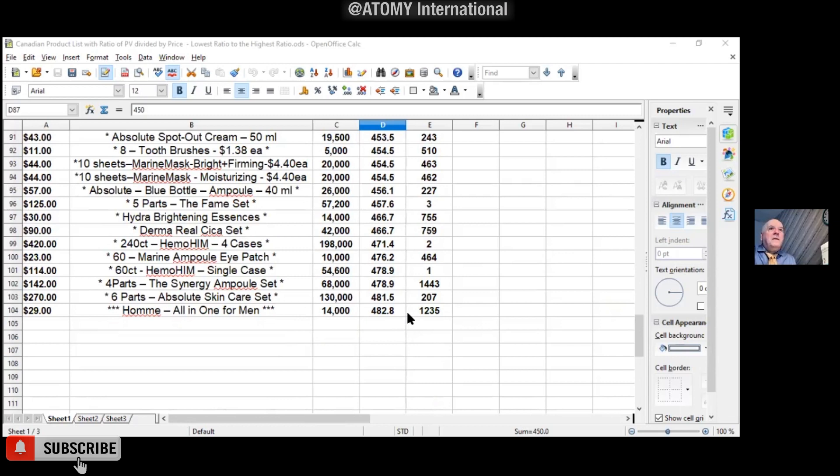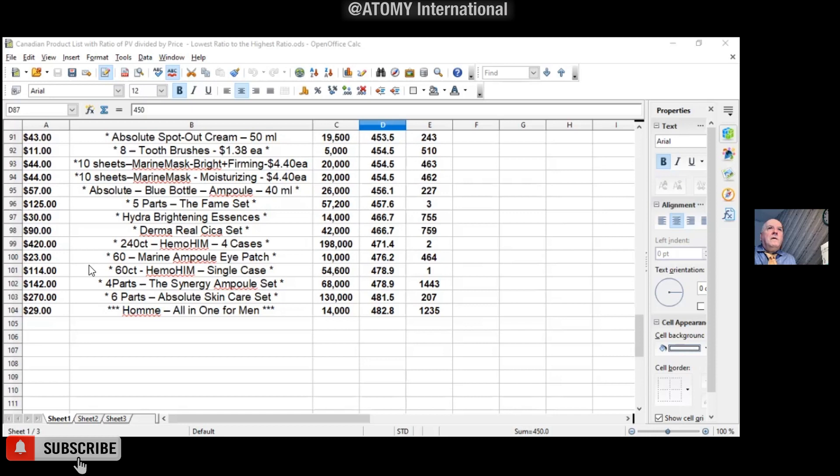No, I mean, if you look at the Hemohim, the company is pretty generous, because they know Hemohim is the top-selling product, but they still yet give the highest, almost highest ratio. Even the four cases is still like 471. Wow, thanks for sharing that.